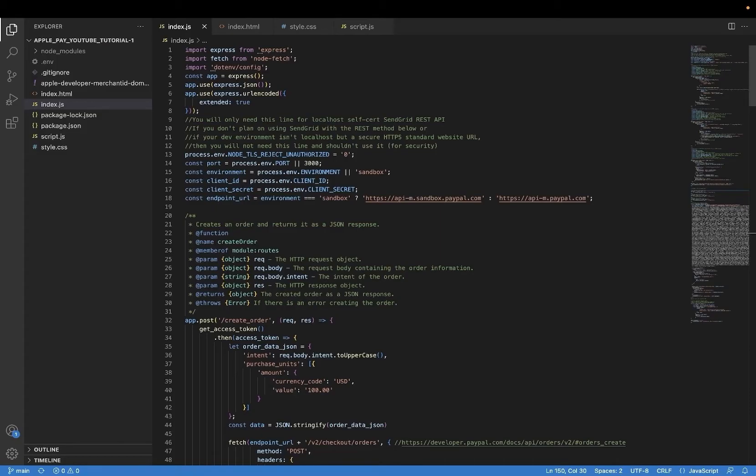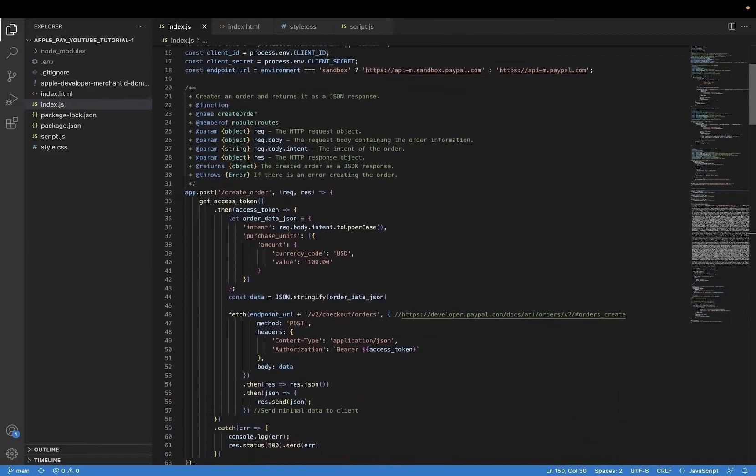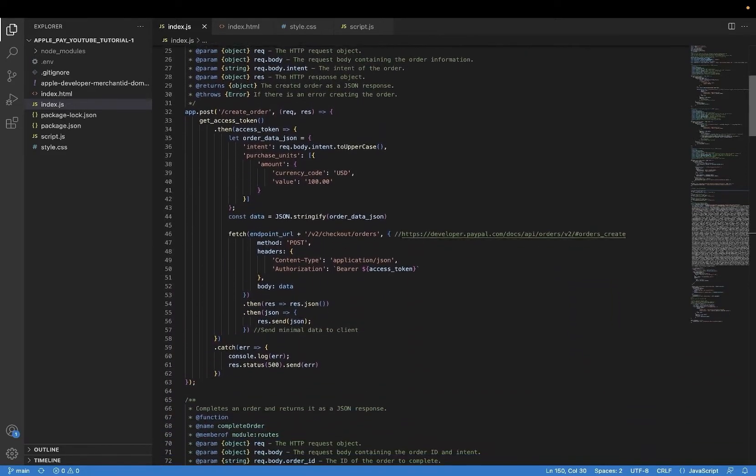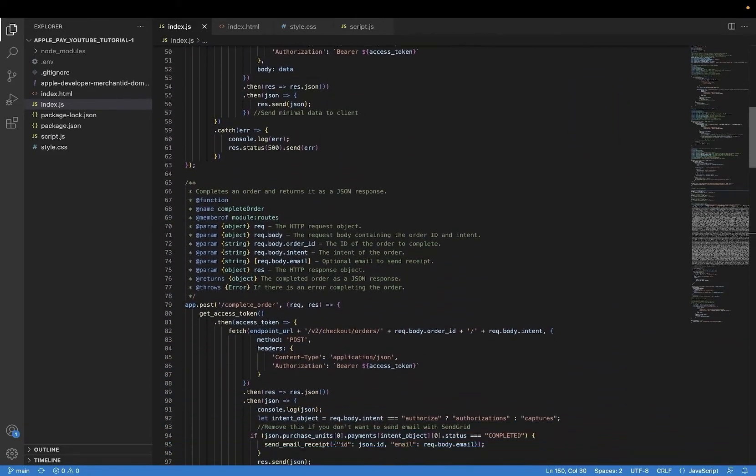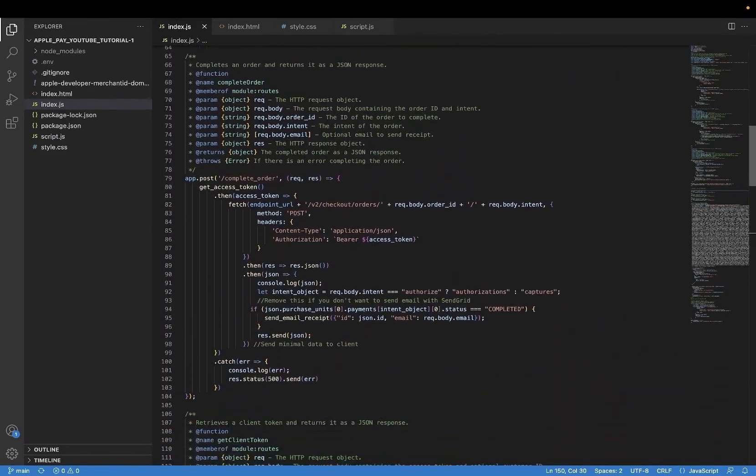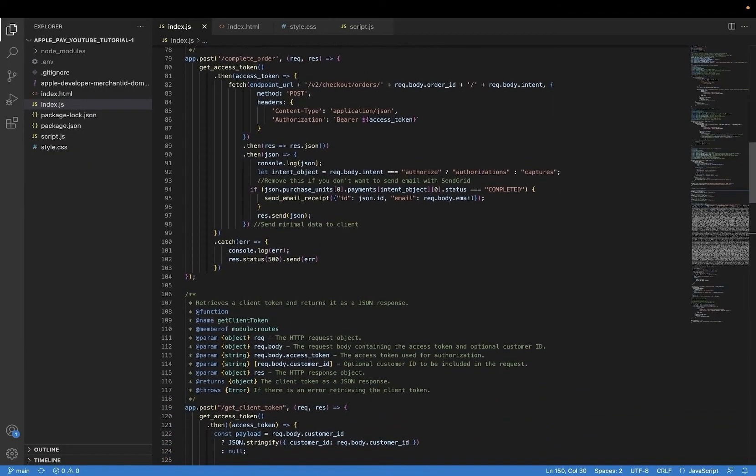Let's start with the server-side JavaScript file for this Node project. So it's the same file as before. I've really only changed two things here and I'll tell you those two things now.